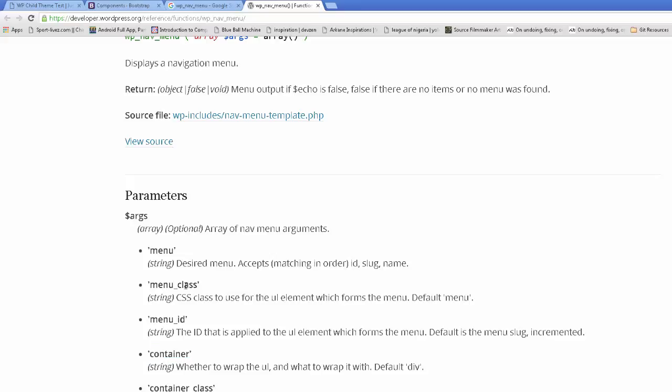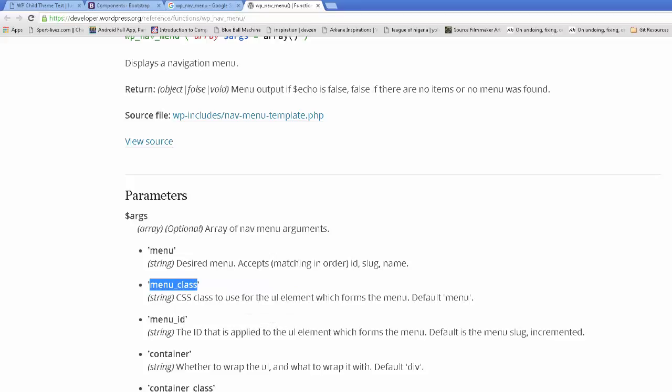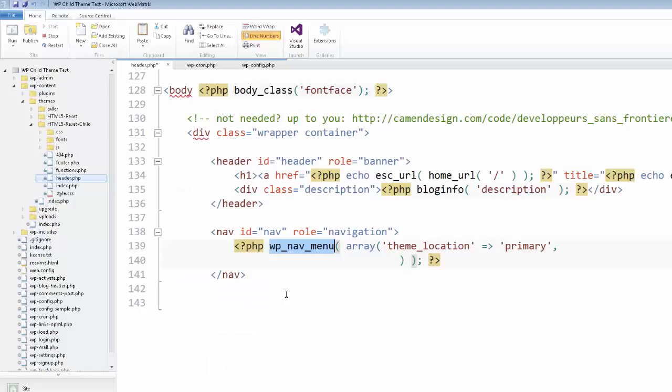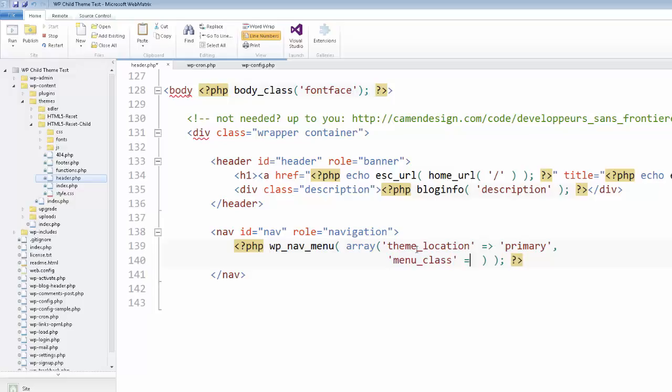And the first thing you're going to see, menu_class—it's CSS class that you use for the UL element. So you would think, okay, this must be the right one. So we copy it. We go in here. And let's go ahead and add that. We'll just put a single quote menu_class. You do an equal sign and an arrow bracket. Make sure it's going the right way.